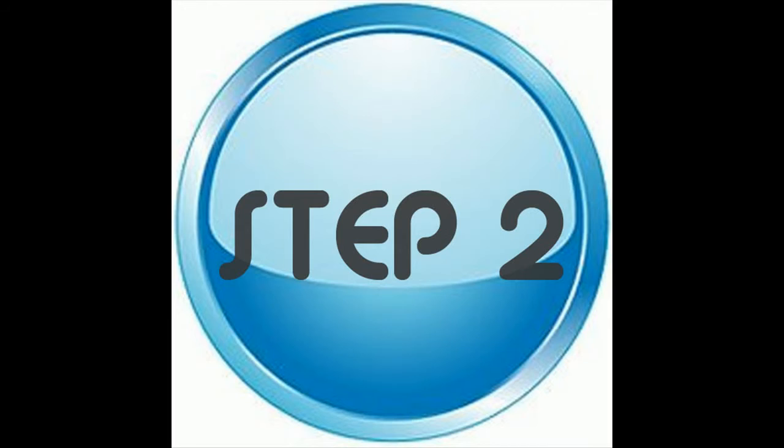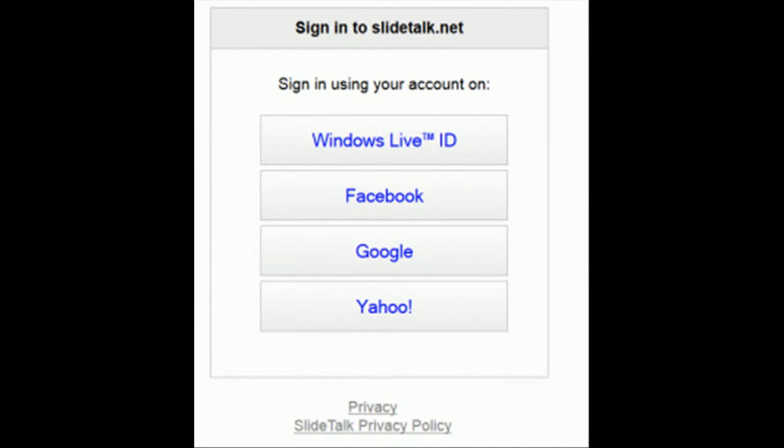Step 2: Register yourself online. You can easily sign up with your Windows Live ID, Facebook, Google, or Yahoo email.